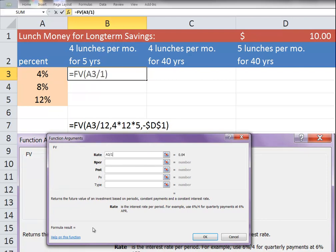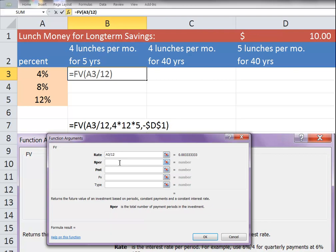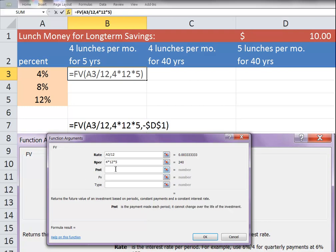We're going to choose the rate. Again, we have to divide it by 12 months because it's 4% annually. The number of payments. So we have to think about it. If we have 4 lunches times 12 months for 5 years, that's a total of $240.